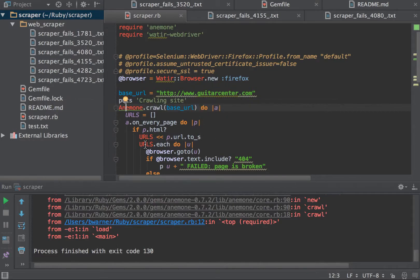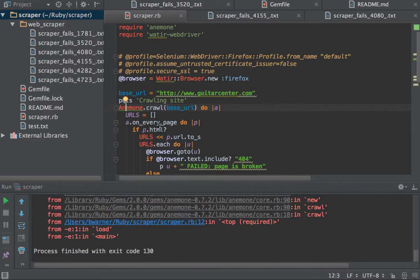And we're basically setting up an empty array. And what's going to happen is, as we iterate over every page using Anemone,